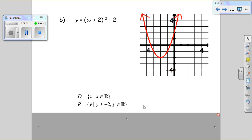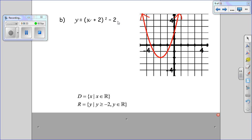We could also look at the equation to figure out the domain and range. For x, can I take any number, add 2 to it, square it, and take away 2? Yes — so x can be any real number. For the range, when I take any number and square it, it's always going to be positive. Without the negative 2, y would be greater than or equal to 0. But since there's a negative 2, everything drops down, so y is greater than or equal to negative 2.